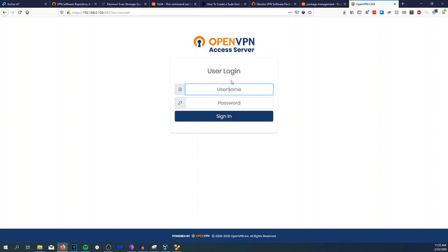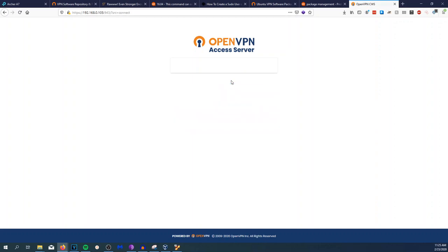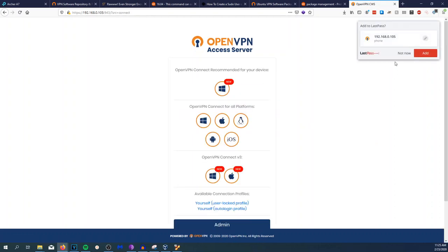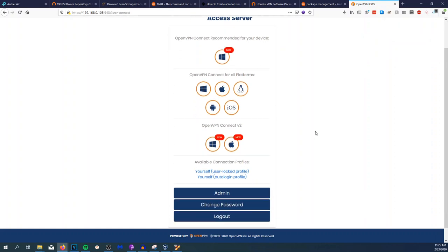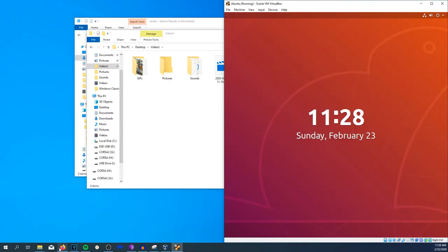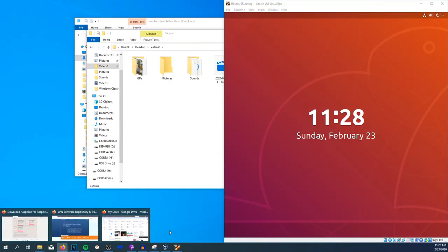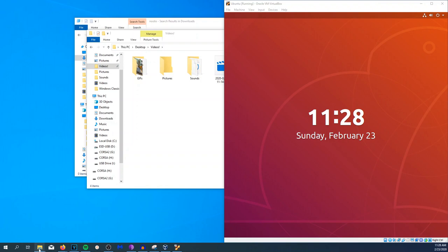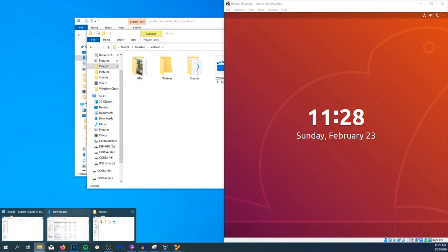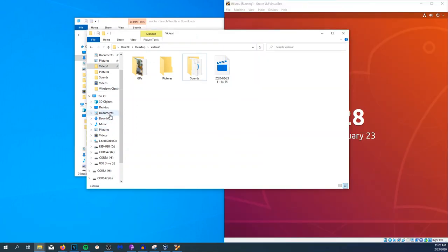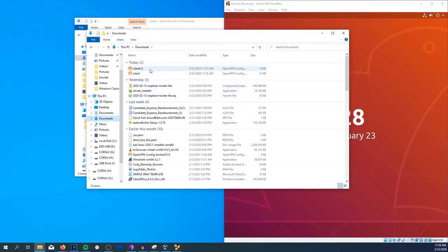Now that we got all of this, what we want to do is download the connection profile for auto-login. Now we're having issues with this OpenVPN file, but do not worry, we are going to solve this.